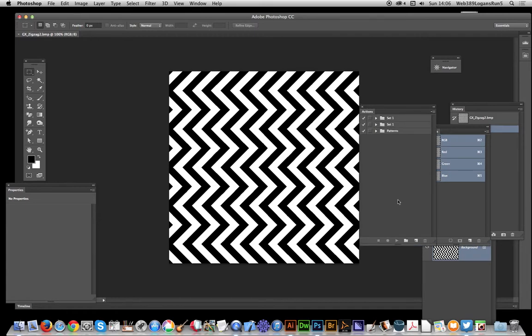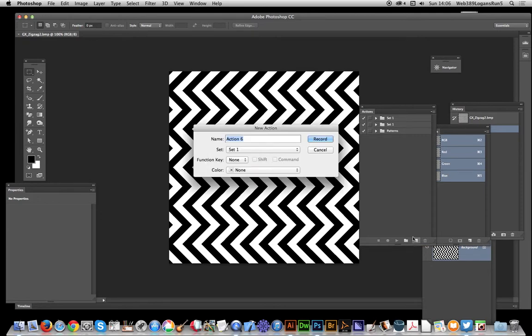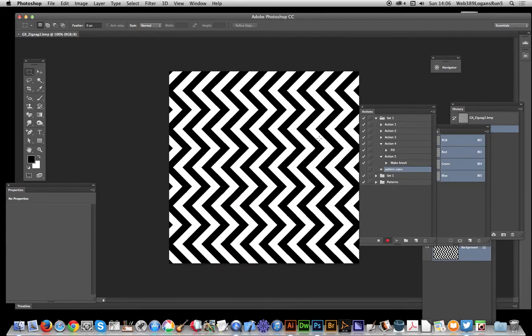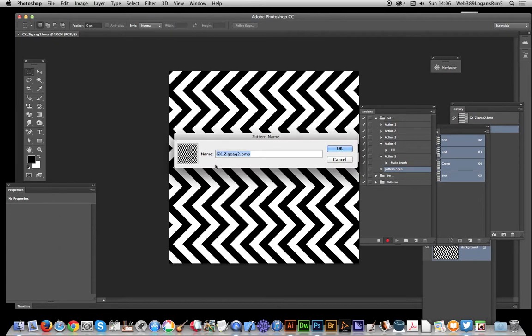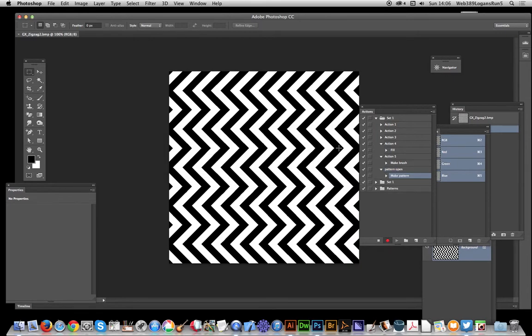Once you've opened that file, just go over to the actions panel. I've actually already created the patterns action, but I'm going to show you quickly how to create one. So I'm just going to create new action, click down there, record. Now just go over to edit, define pattern.